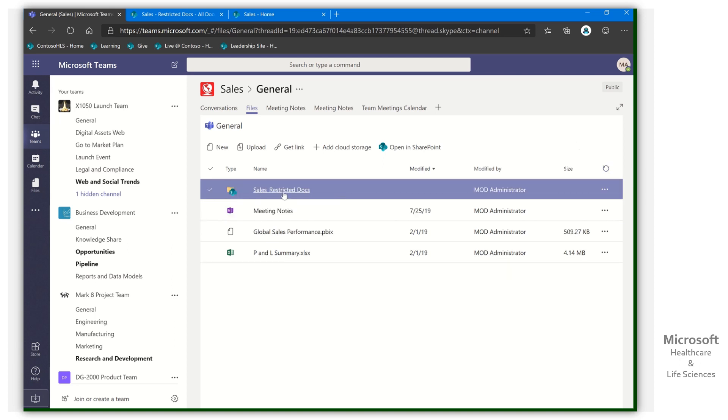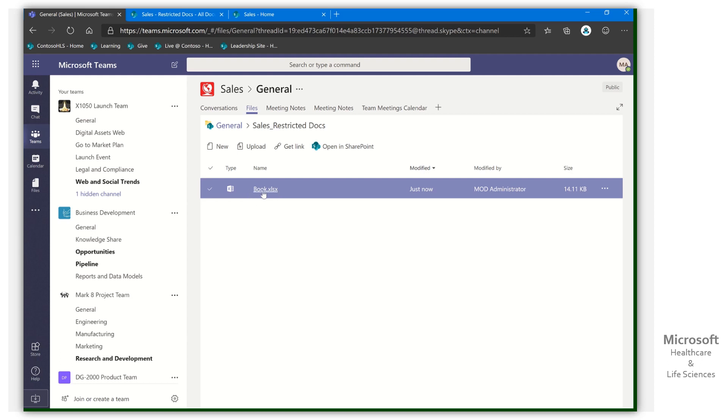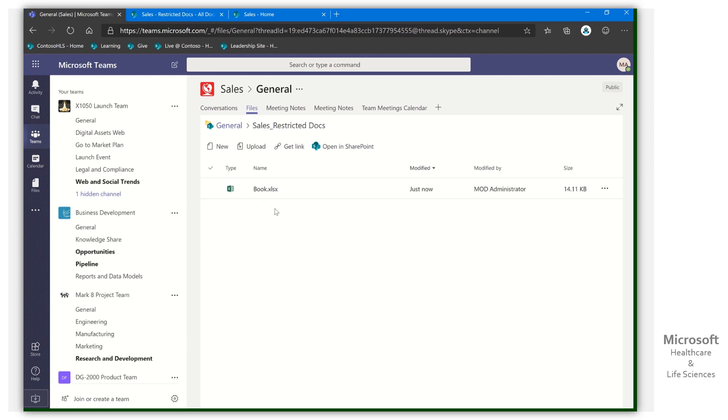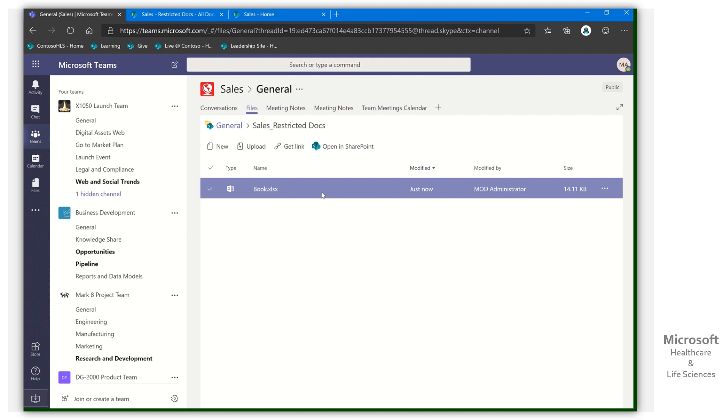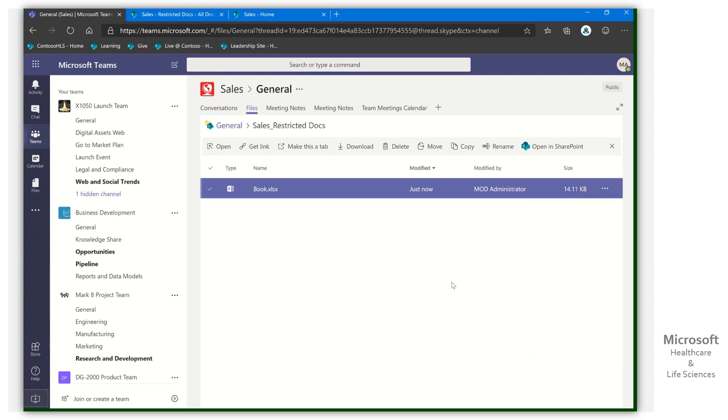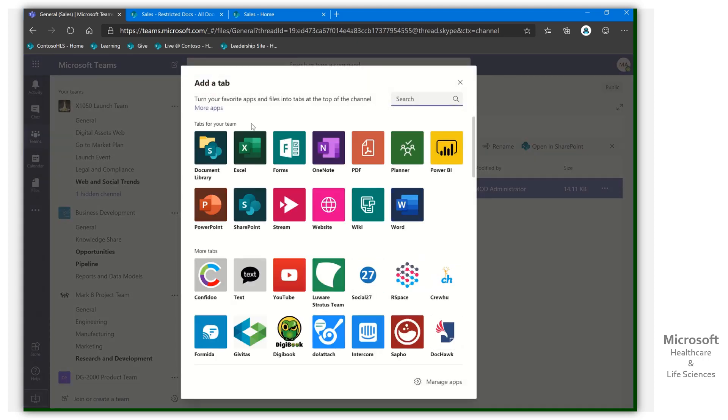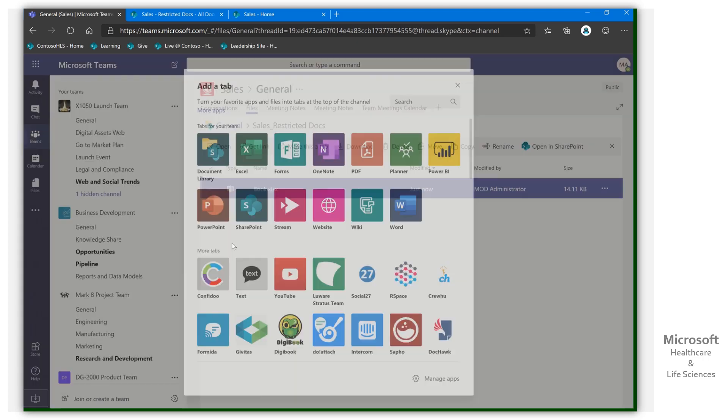There it is. So now users, again, can come in. They can work with stuff in here without having to leave files. They can work with it. Even though that's in a different library, I can even go ahead if I wanted to. I could even add it as a tab at the top right from here, that individual file. So people can access it. But the other way that we could also add this particular library, we could come in and say, I want a SharePoint document library.